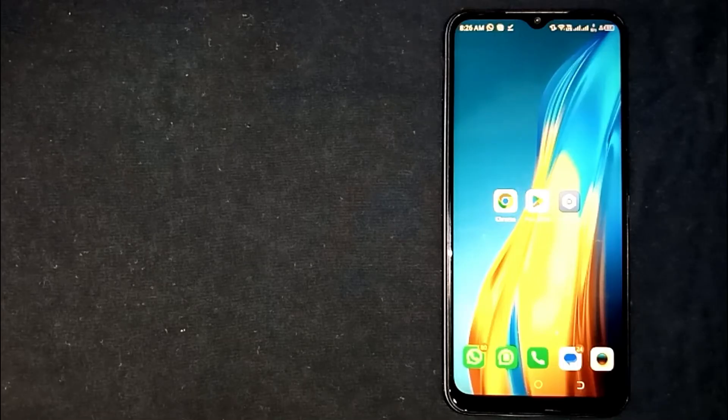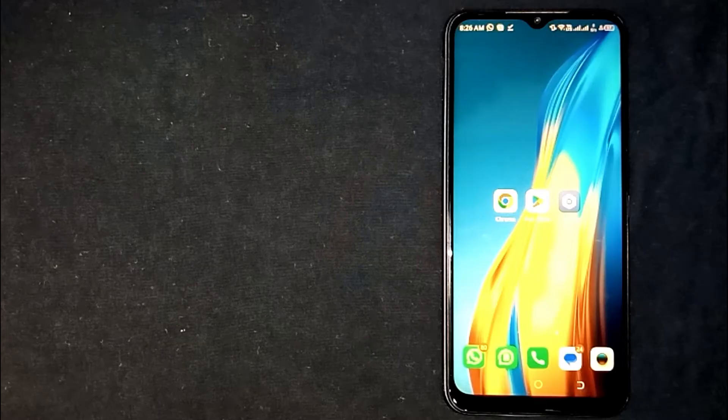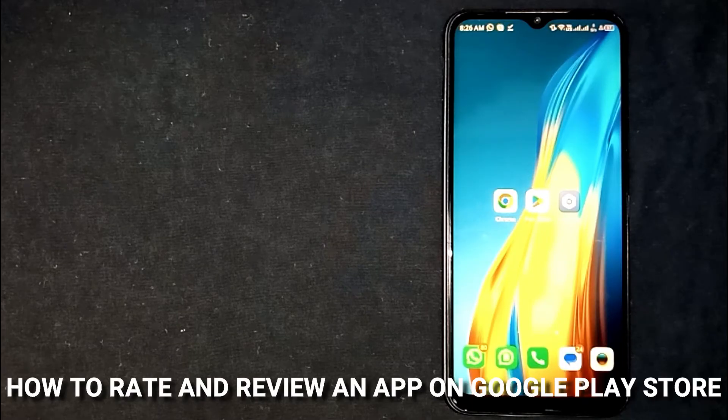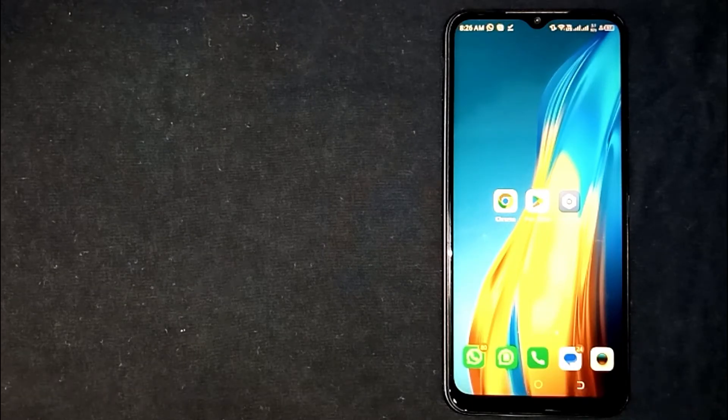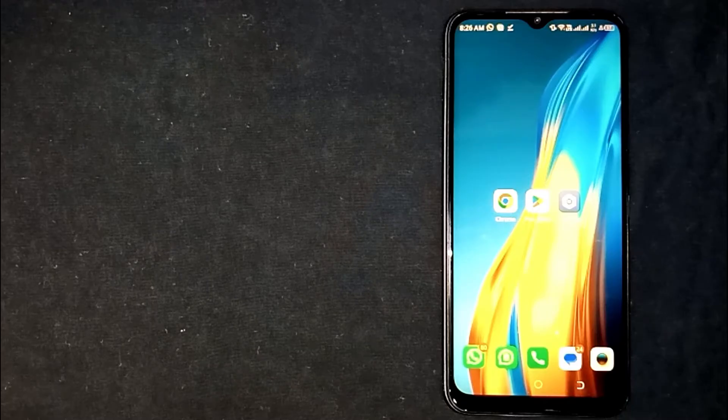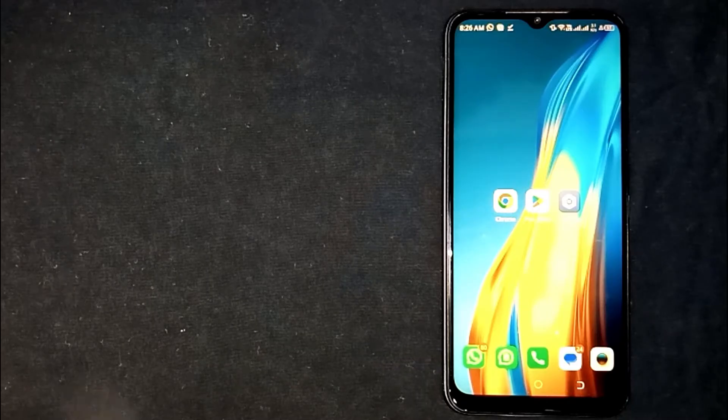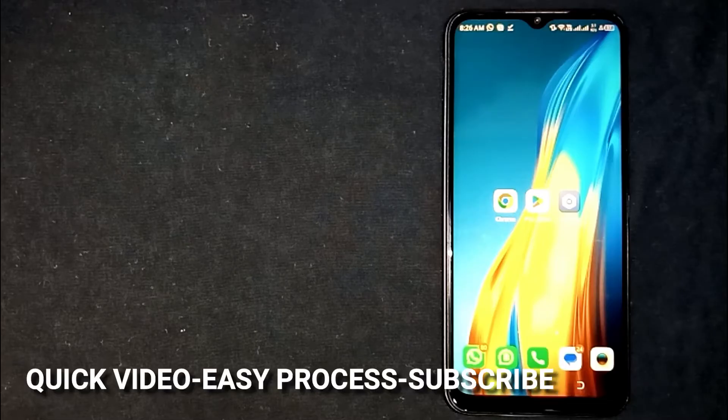Hey, welcome back guys. Today we are talking about how to rate and review an app on Google Play Store. Why would you want to know this? Well, maybe it's your first time using Google Play Store.